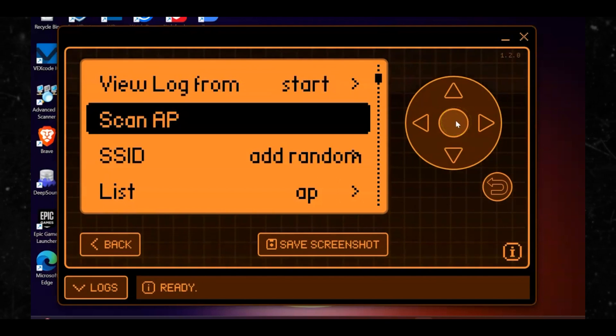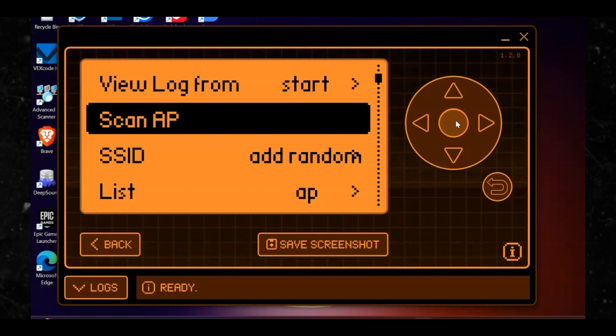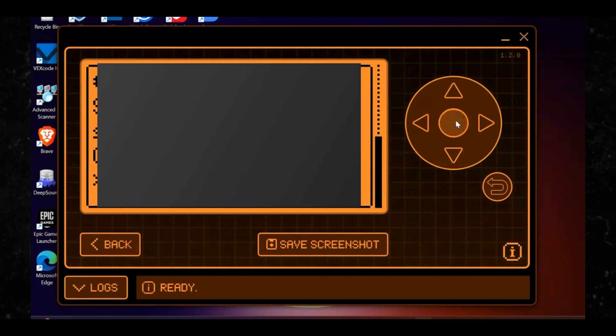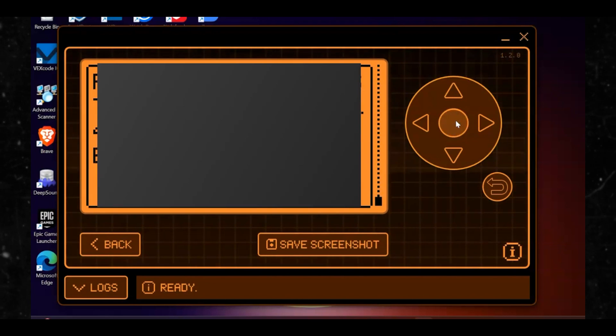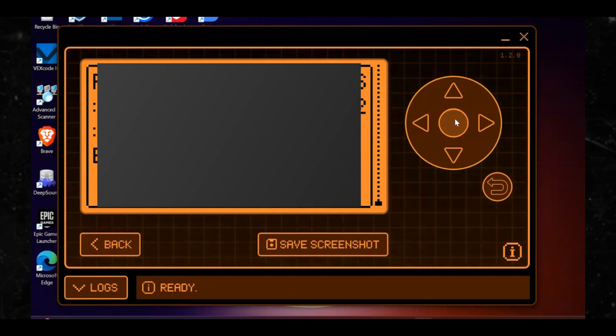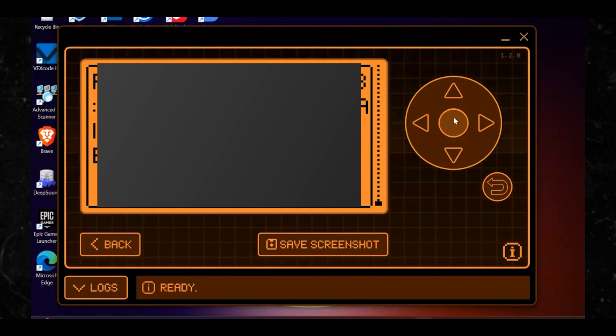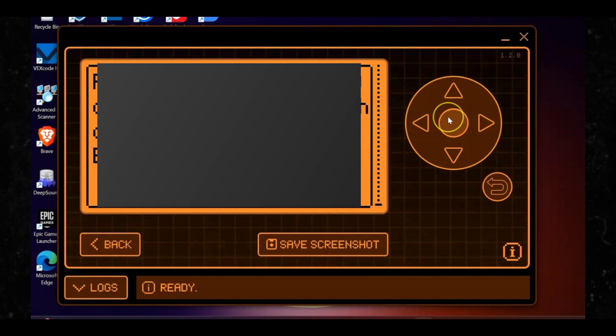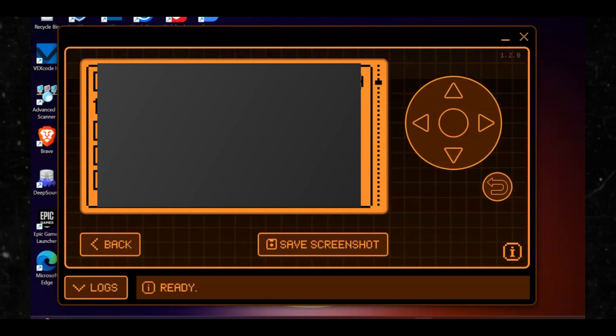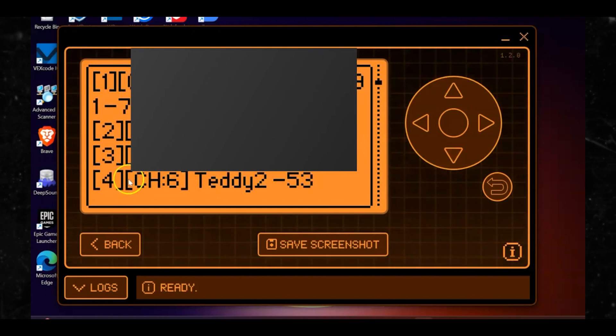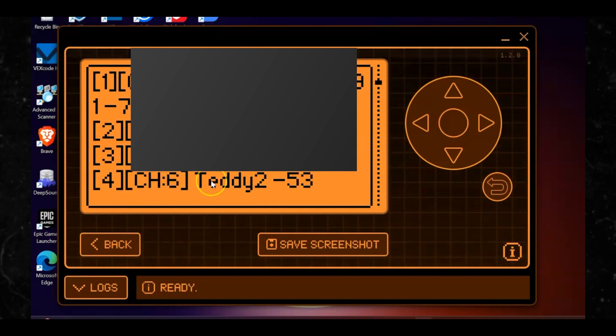Step eight: once you click scan AP, it basically scans around looking for Wi-Fi networks in the area. Once you have gathered the Wi-Fi networks nearby, under where it says scan AP there should be a 'Select AP' option, which allows you to select the access points — basically Wi-Fi networks — that have been gathered.